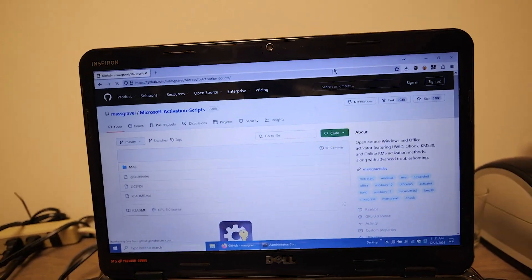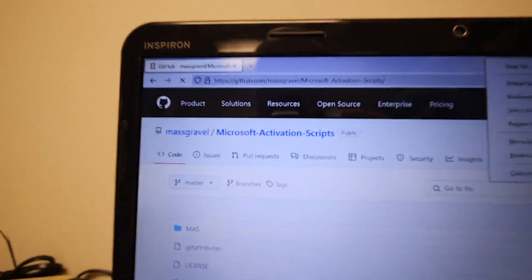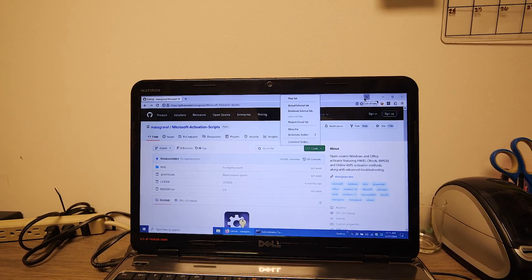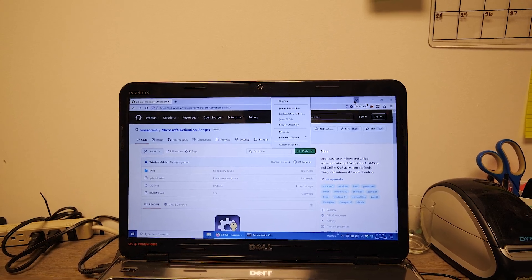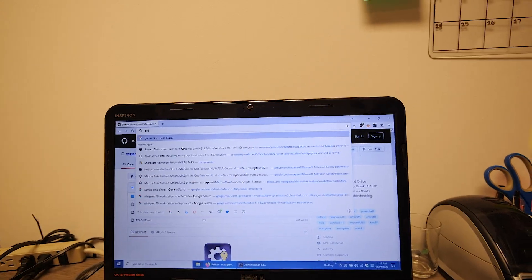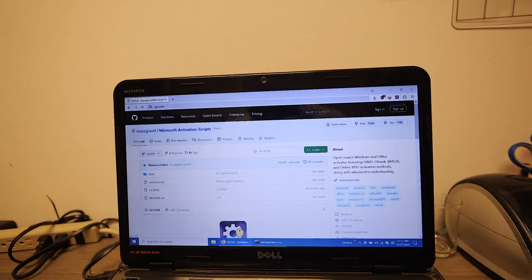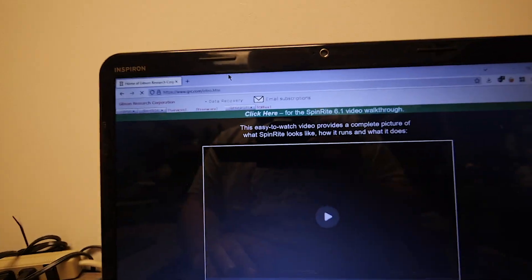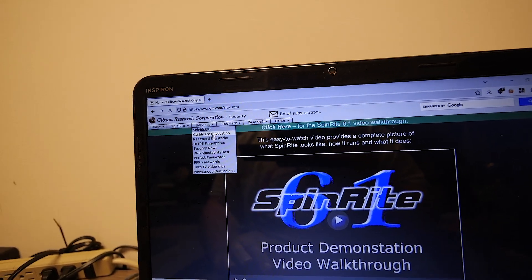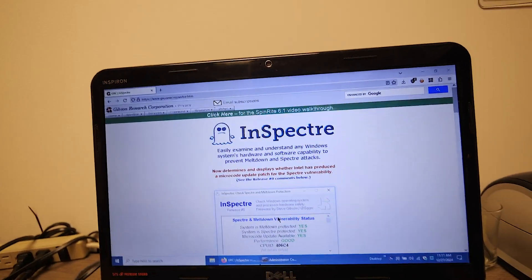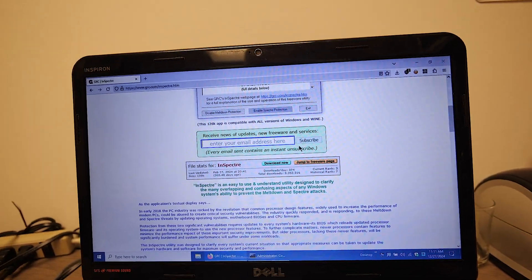Here's loading the Microsoft activation scripts that you definitely shouldn't use. And there you go. While not an amazing machine, it's pretty damn good. I'm probably going to use InSpectre to get the Spectre mitigations disabled. Let's just show you — InSpectre on grc.com. Download.